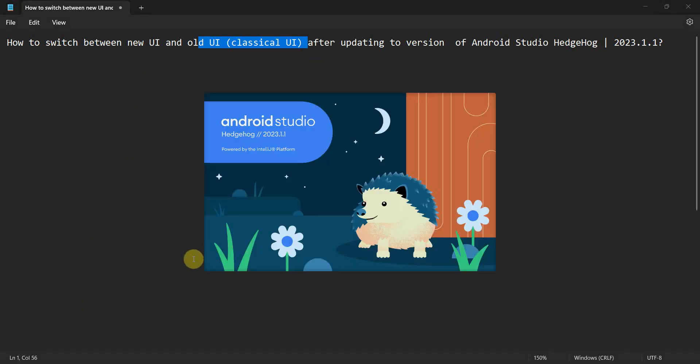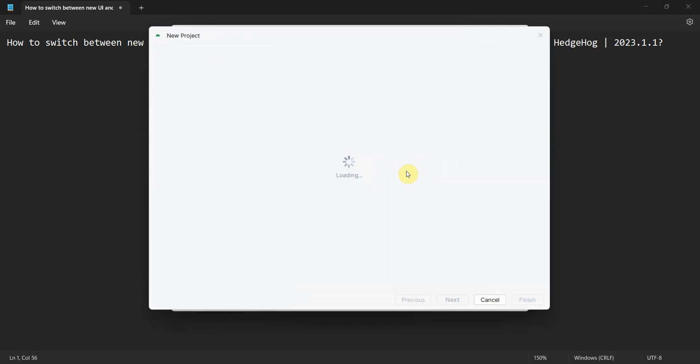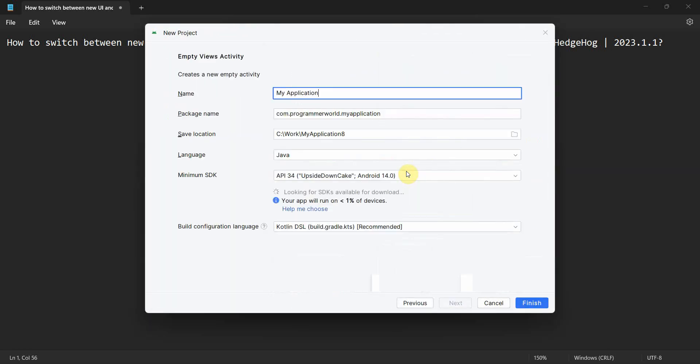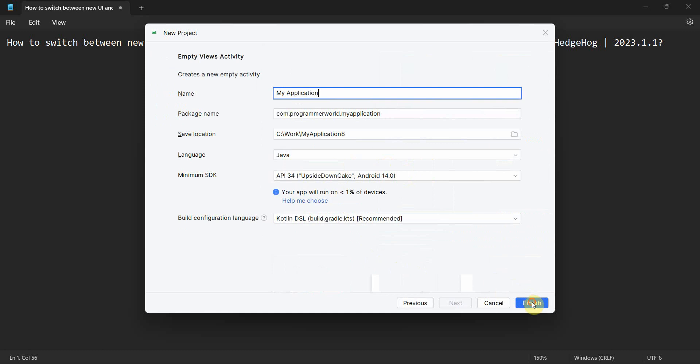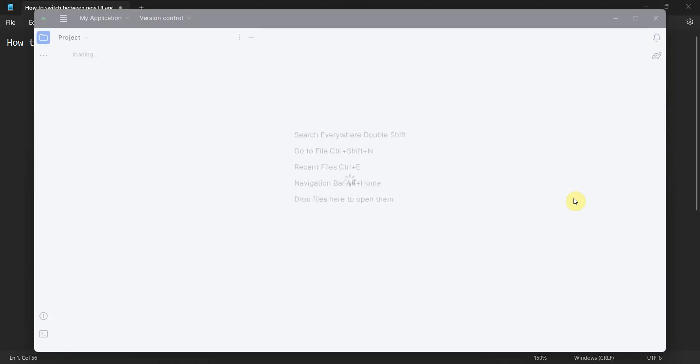Let me start Android Studio. Hedgehog 2023.1.1 is the new latest version and the startup screen is the same, it has not changed. So what I will do is I will just create a new project and I leave everything as it is, just finish, because I want to get to the Android Studio IDE and UI.